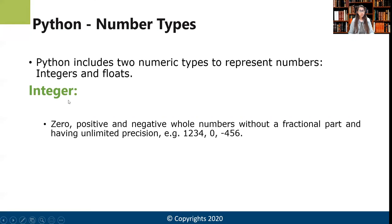Integers are positive and negative whole numbers without a fractional part. So integers are basically your whole numbers: 1, 2, 3, 4, 0, and all the negative numbers — these are all integers.